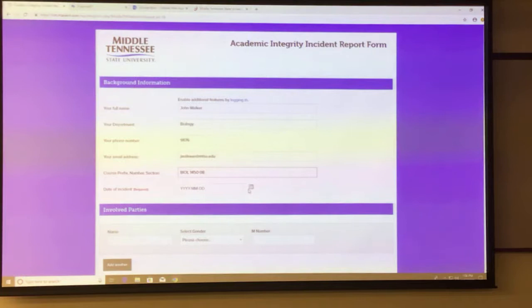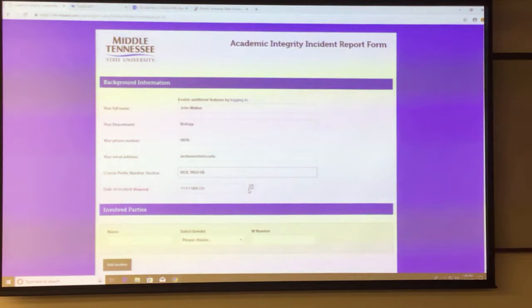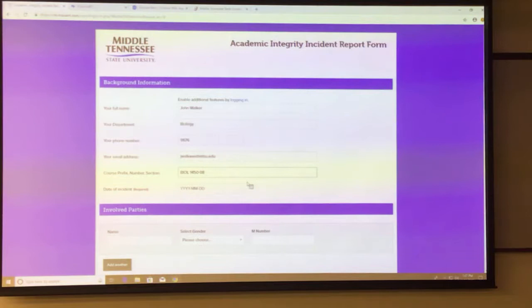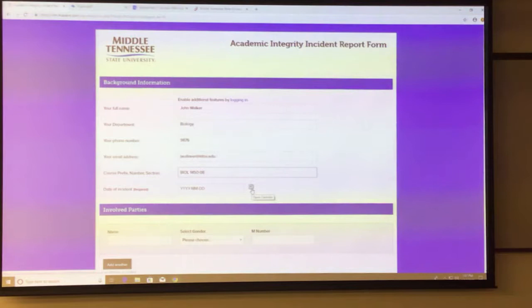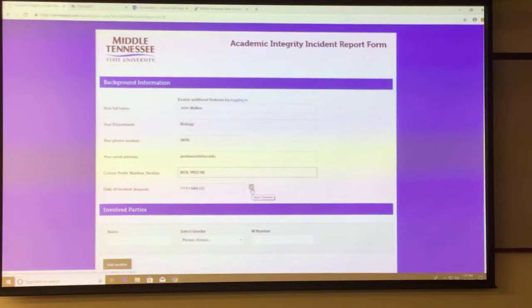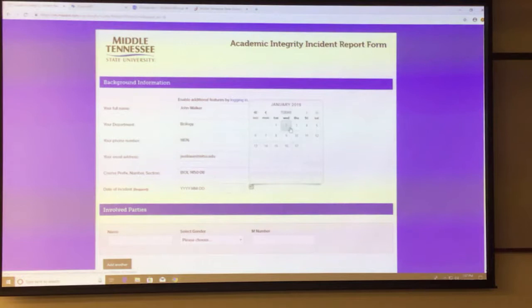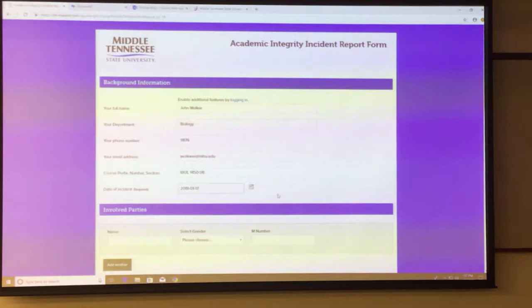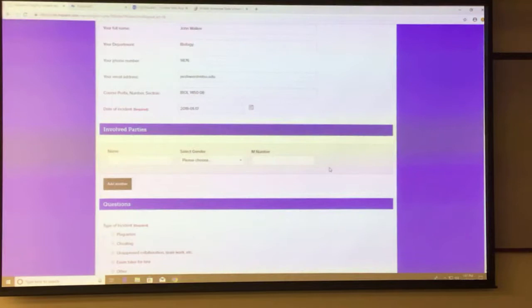The date of the incident is not the date you're sending me this report — that will pop up automatically for me. The date of the incident is the date that either the test was taken or the paper was submitted, and you realized there might be an academic integrity issue. I recommend using the calendar icon because the Maxiant system requires the year, month, and date in that format. I've gotten used to just using the icon — it pops right up.